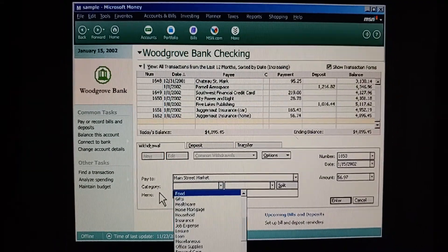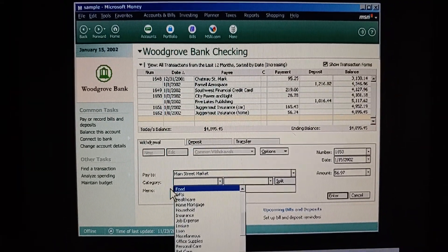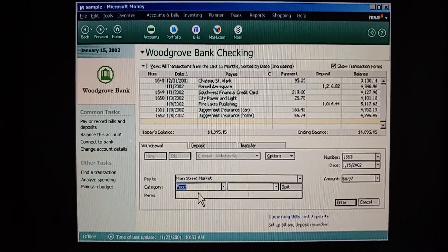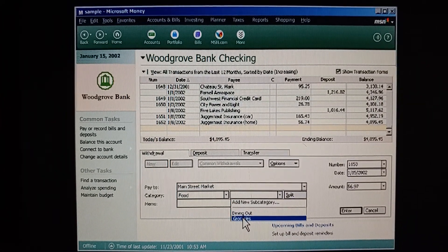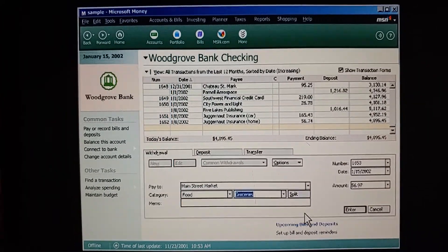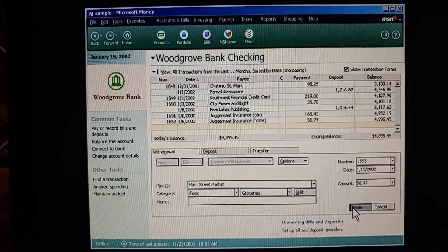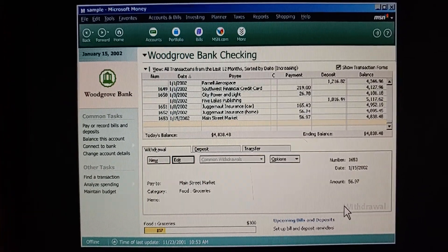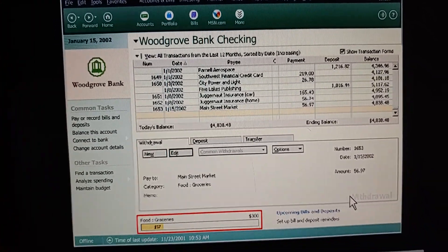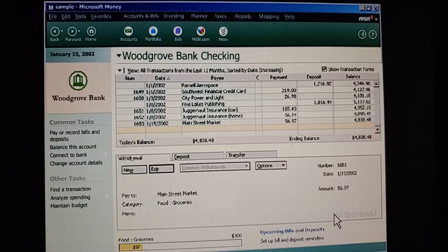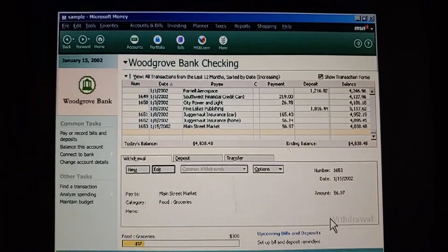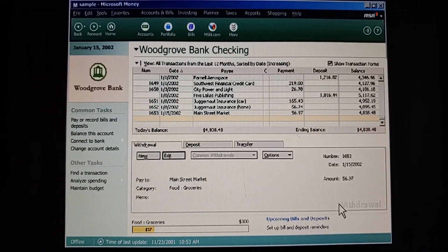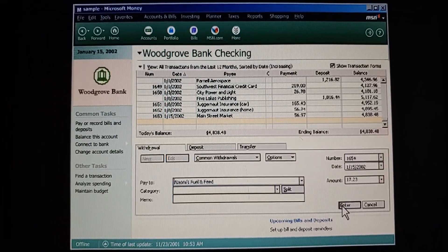I think I can figure out what to do next. This check was for food, and the subcategory would be groceries. Right. And look, as soon as we press Enter, Money lets us know how we're doing on the spending limits we set up for food. So we can see whether we're spending more or less than we planned for this category.